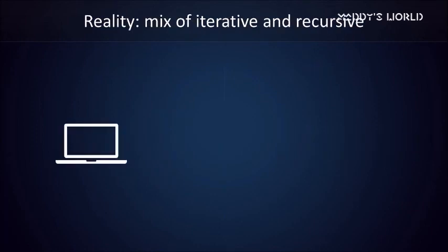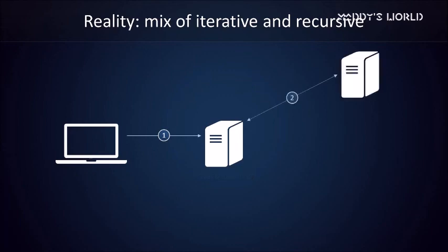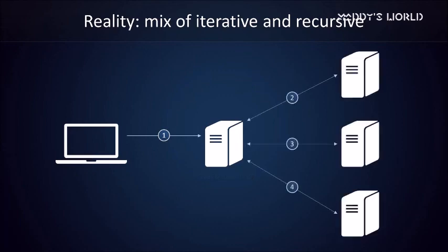In real life, a mix of iterative and recursive queries is used. The most common scenario is that your computer will send a recursive query to your local DNS server. This local DNS server will then handle the query iteratively, piecing together information it gathers from root servers, TLD servers, and authoritative name servers. Once the local DNS server knows the IP address, it can respond to the computer's recursive query.